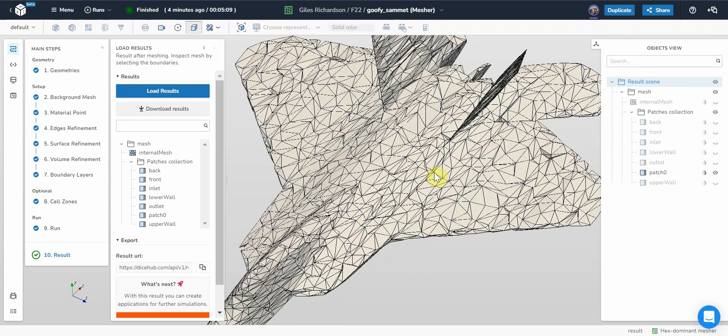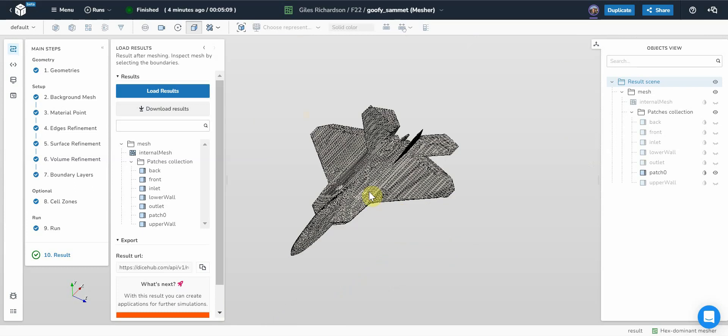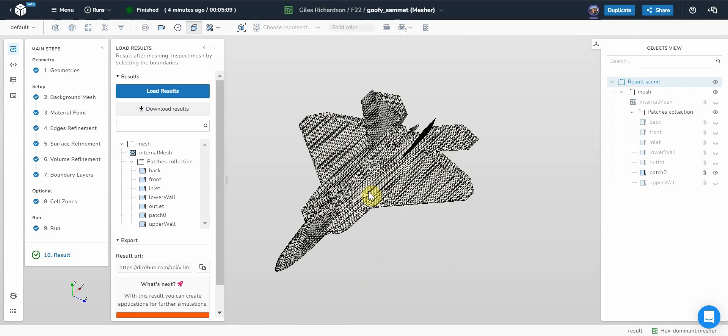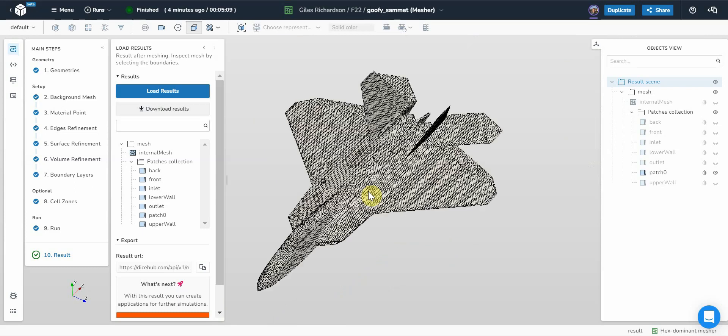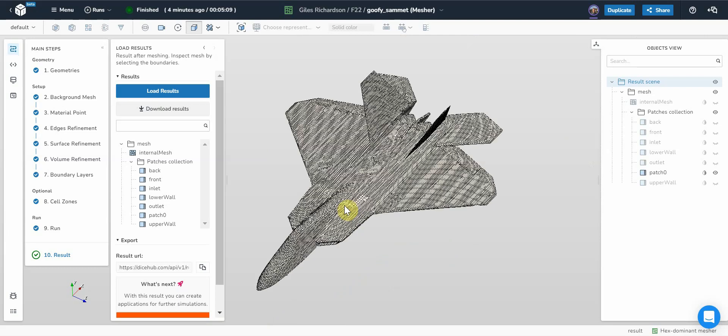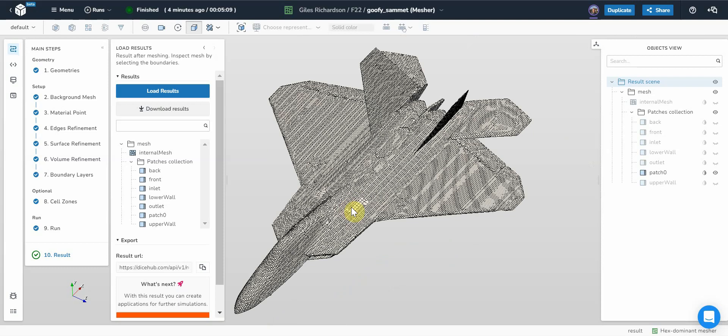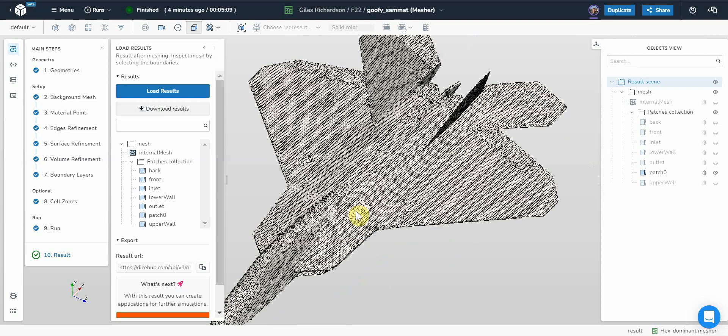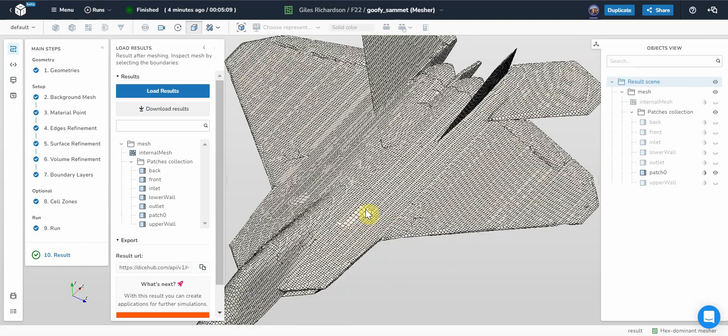It actually looks fairly uniform, but I think that's because we've got such a large number of cells between levels. There's only a few areas where you can actually see coarser mesh on the aircraft. But that's okay, that looks all right. You can notice that the leading edges of the wings are way too coarse and we could do with a bit of extra refinement on there.